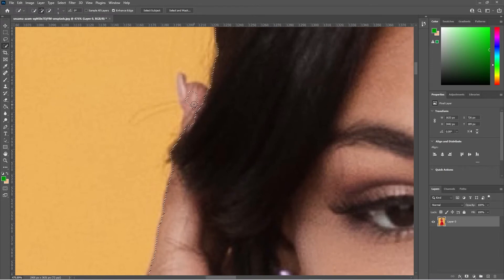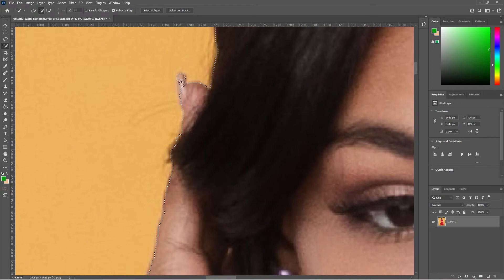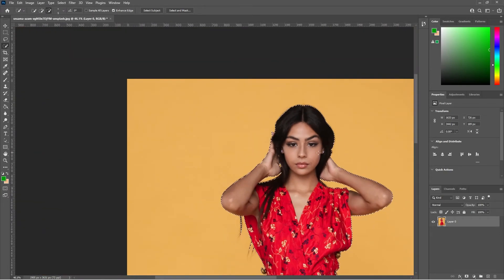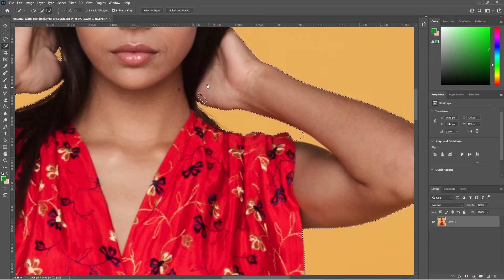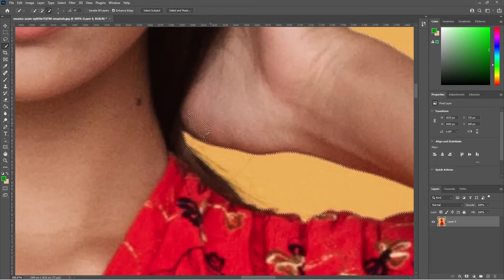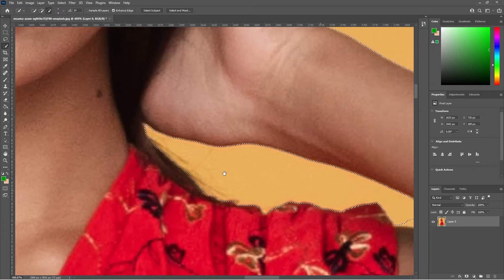We've got a bit of this finger missing, so we want to use the Shift key to add to the selection around the edge here. As default I've got the minus option selected; holding Shift will add to the selection and releasing Shift will remove from it. That looks pretty good. Remember when you zoom out you won't notice too much, but we should still try to improve the selection where we can.